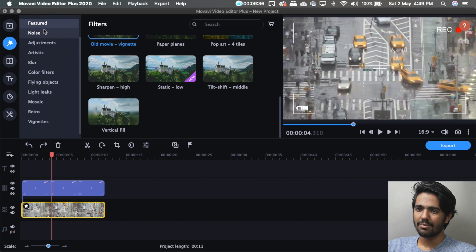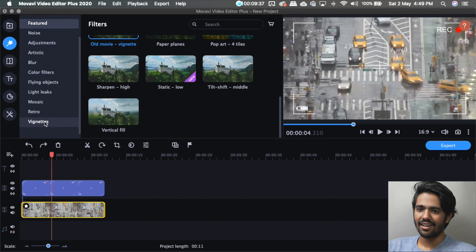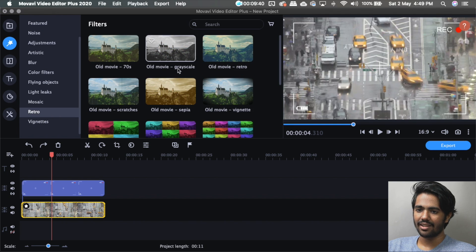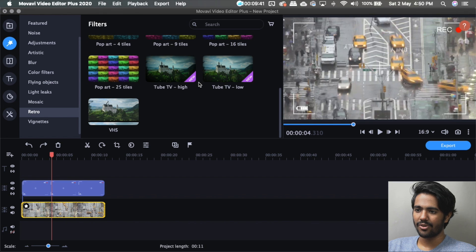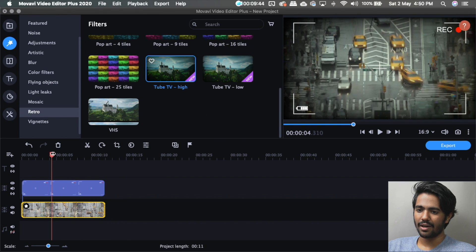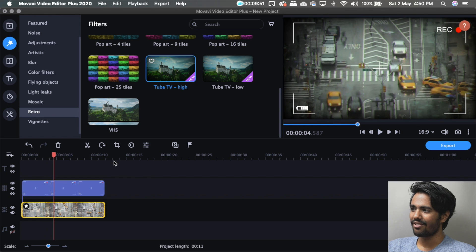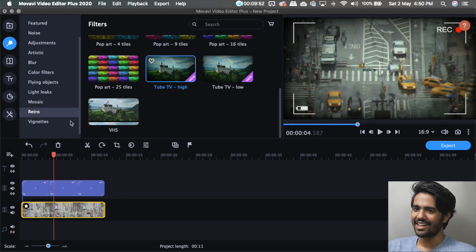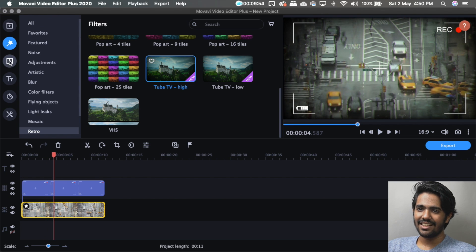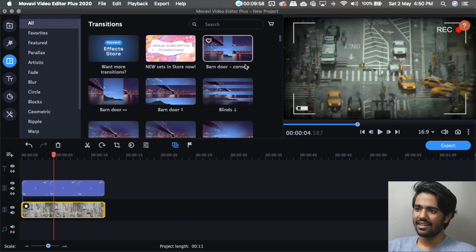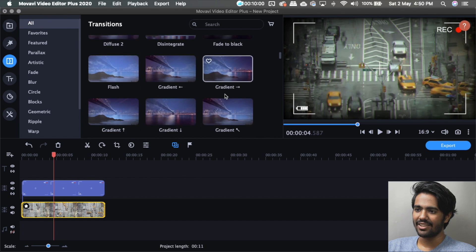There are filters here. There is a retro collection — there is a tube TV effect. That's why you can see a TV look. There is also a flickering effect. This is the transition tab — you can see the transitions here.